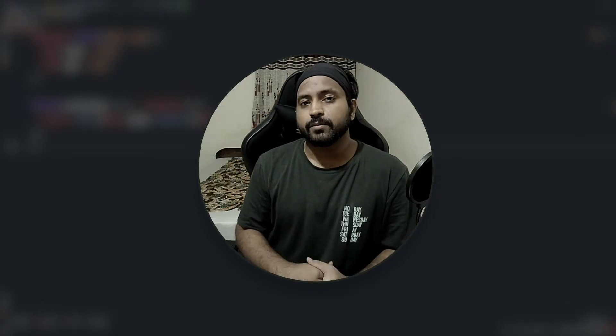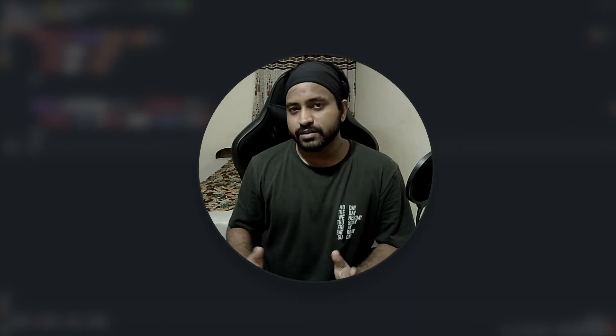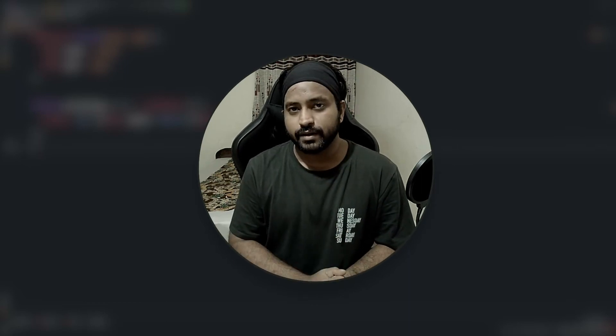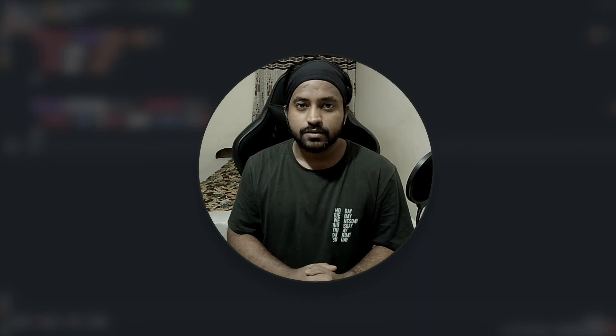What's up people, this is Vishal and in today's video I'm going to talk about inheritance in JavaScript. This is a concept which is very commonly asked in front-end interviews, so pay attention and let's go.